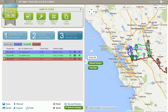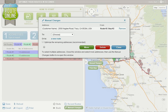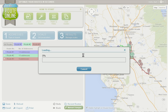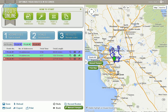Once our routes are produced we can make manual changes to those routes by simply clicking on a stop and moving it to another route by selecting that from the drop down menu. More information about this can be found in our user guides.